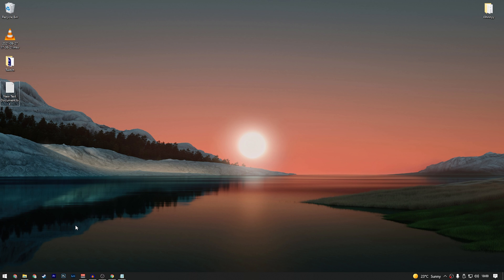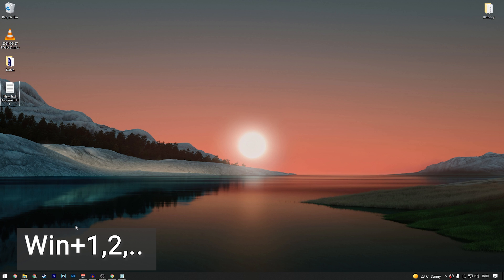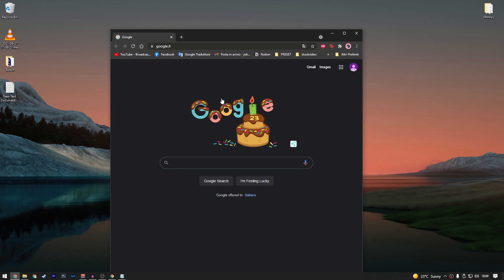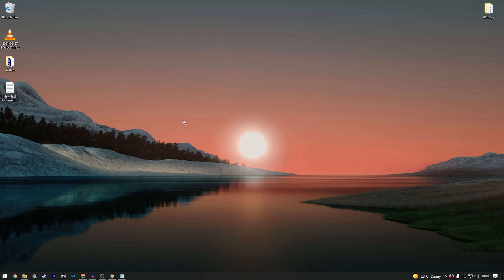If you have apps pinned to your taskbar, you can open them quickly by pressing the Windows button plus the corresponding number. For example, if Chrome is the first app in your taskbar, press Windows+1 to open it instantly. I don't use this shortcut very often, but it's good to know.